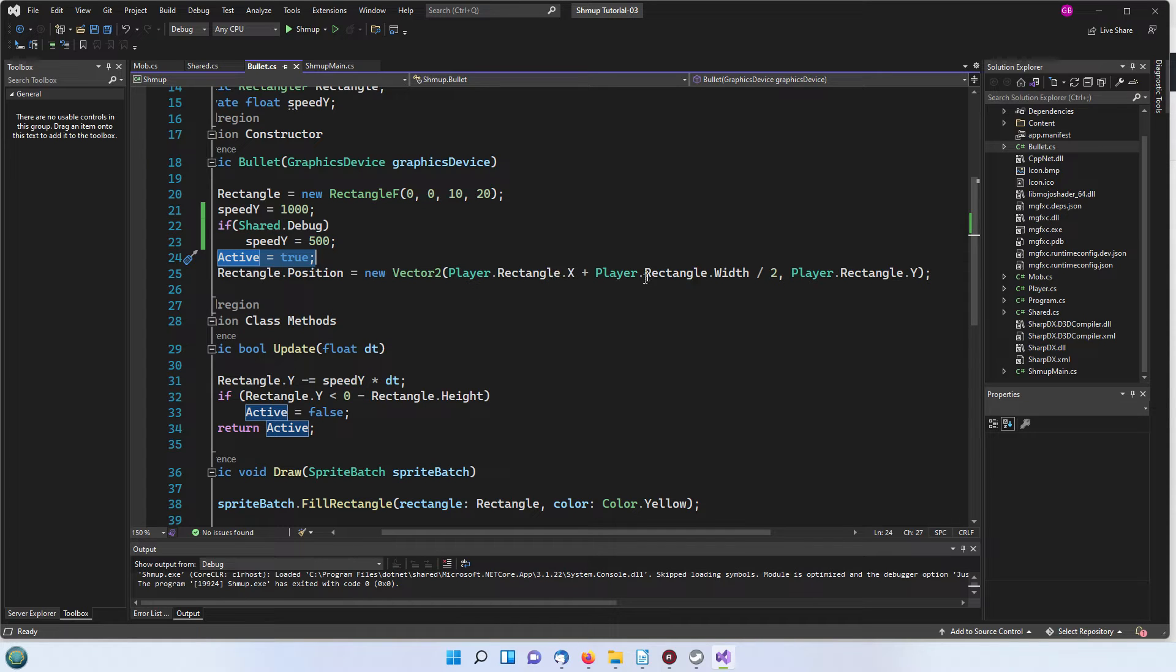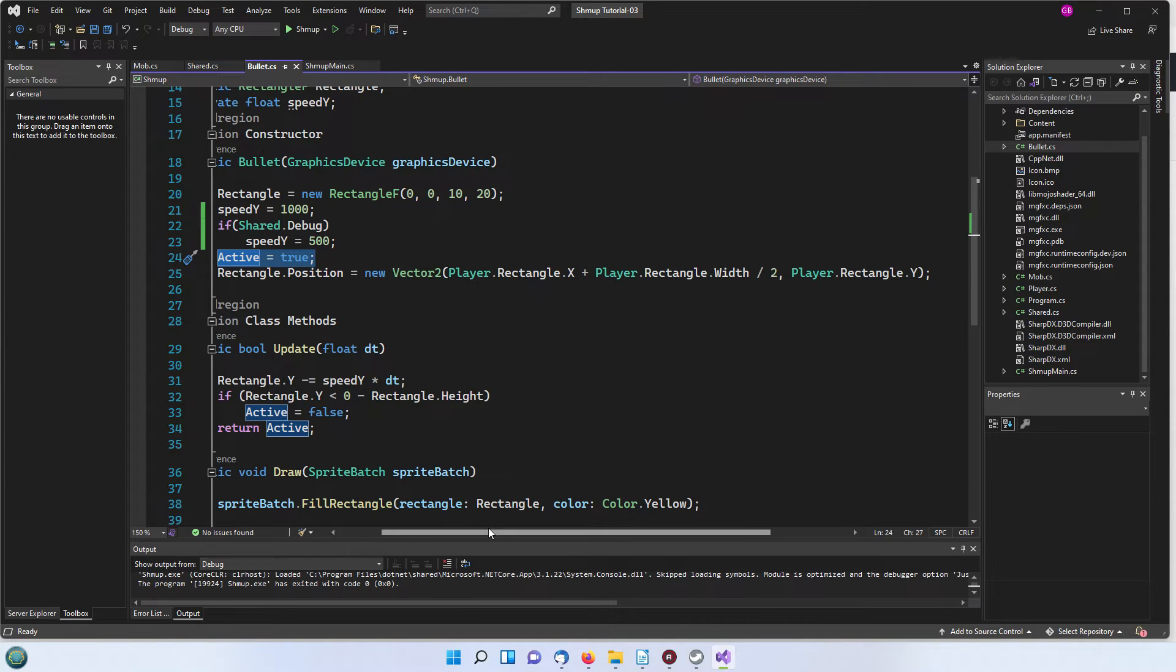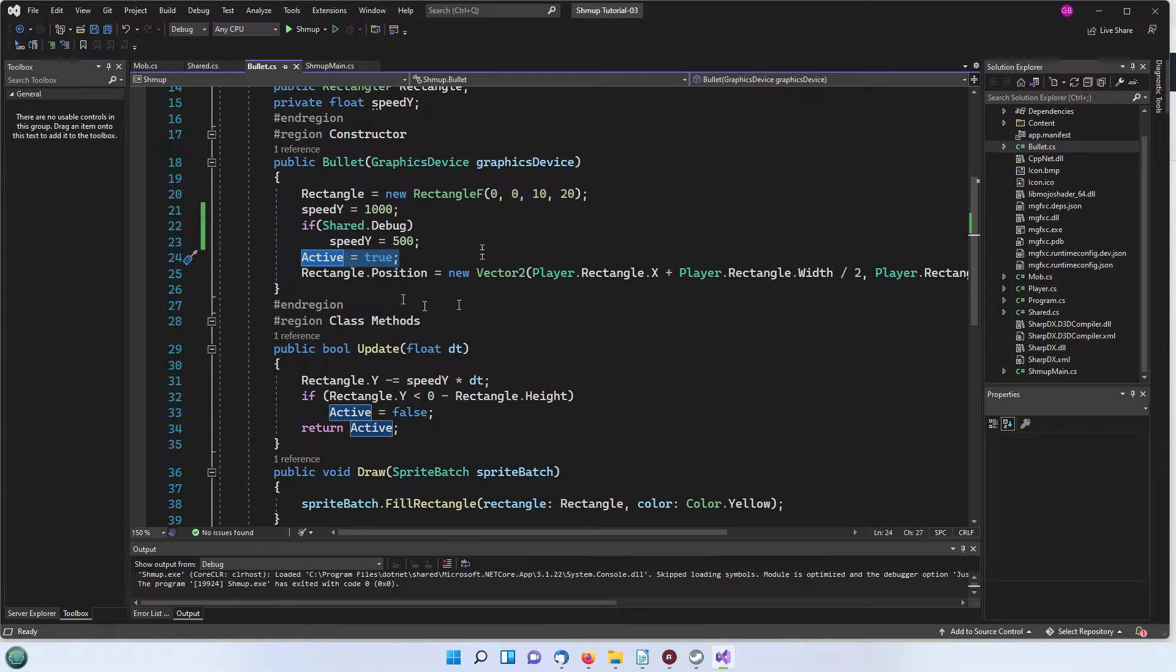Then we're positioning the rectangle dependent on the player's rectangle x width and so on so that it appears at the top of the player rectangle in the center when the bullet is spawned. So that sets that up.